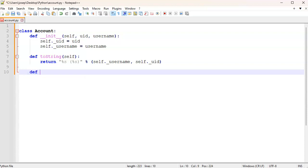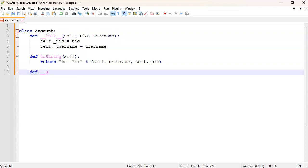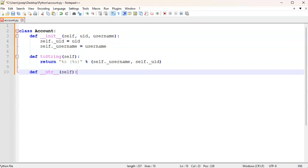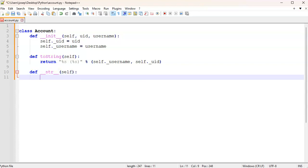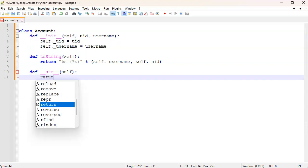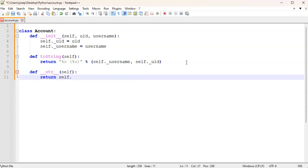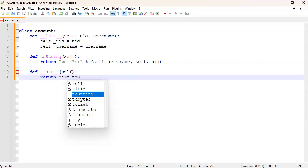However, if you wanted to actually print out this object directly without using the toString method, you could do def __str__ and this one could be the same text as the one above, or I can even return the one above. So I could just do return self.toString().